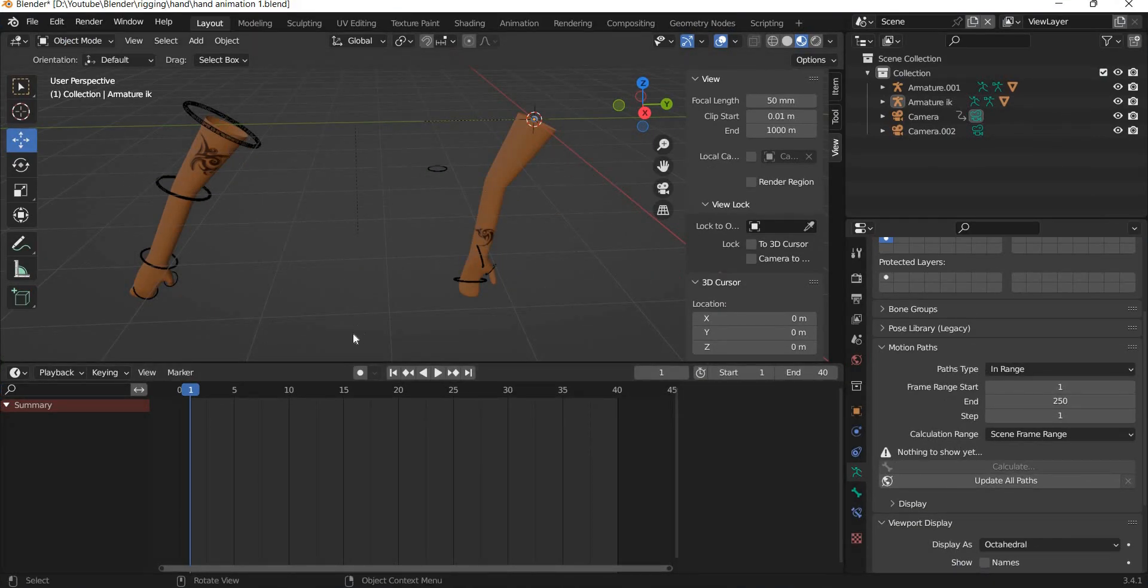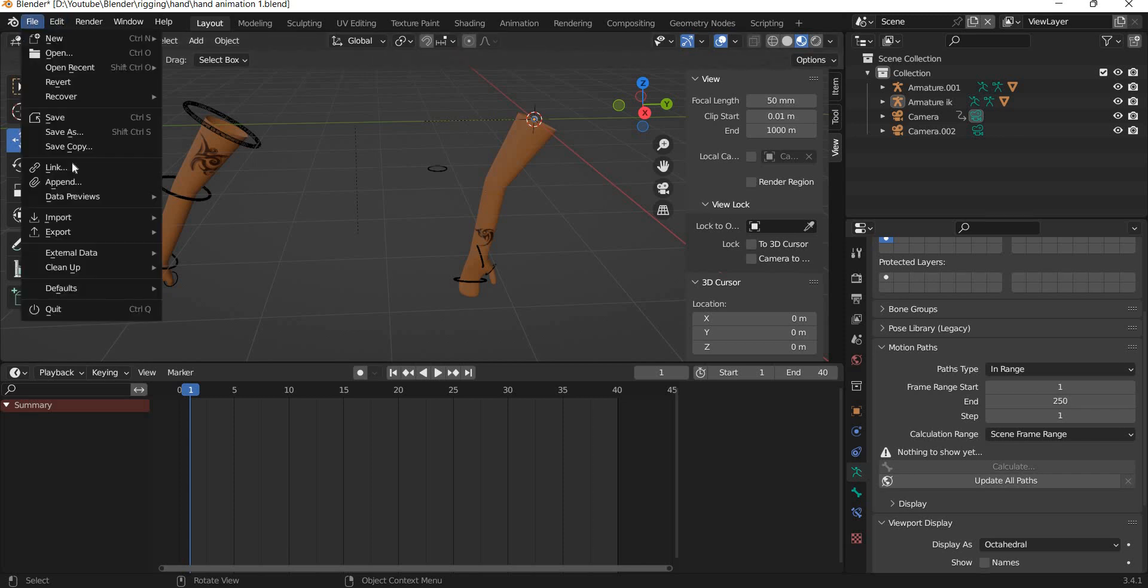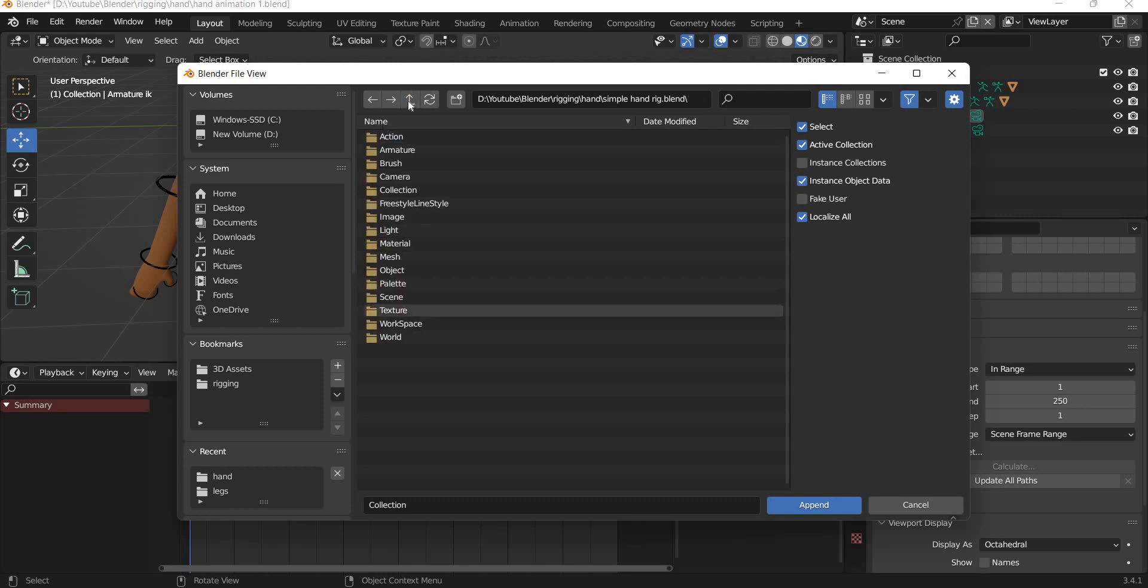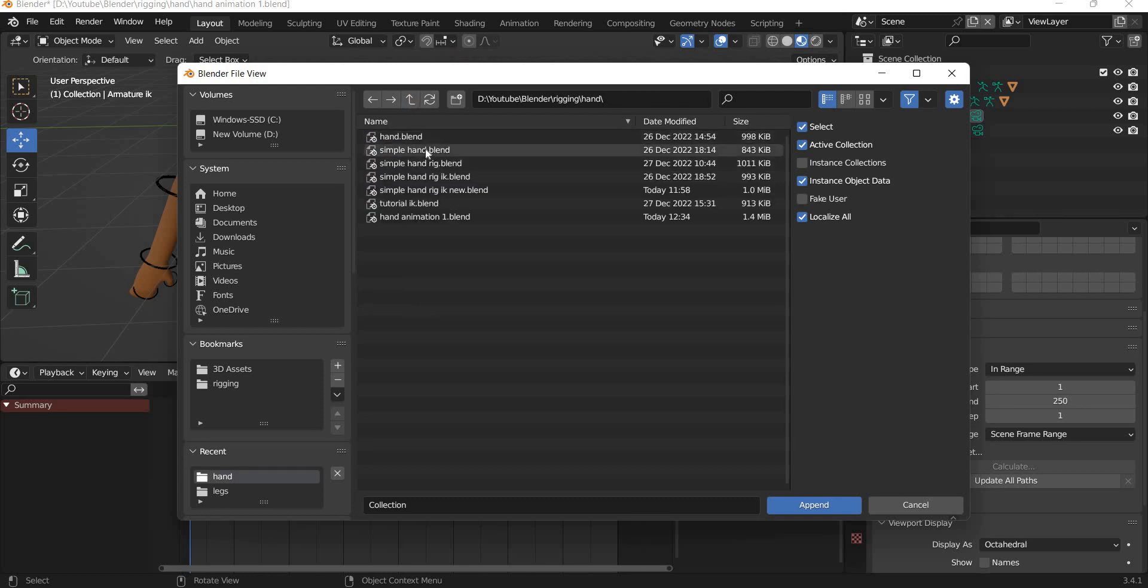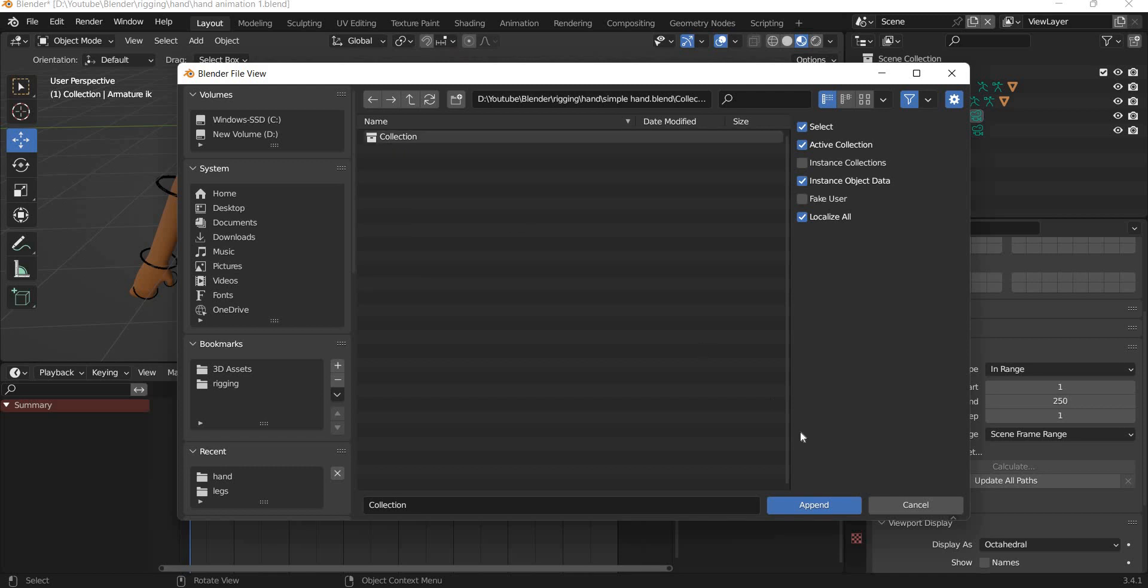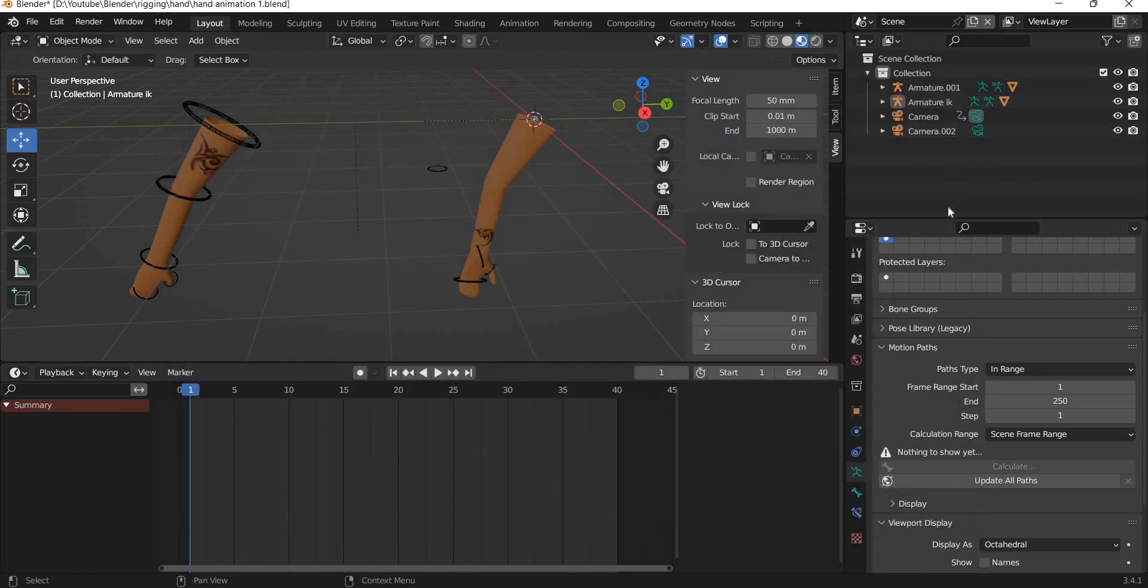You can see that I have these two hands that we modeled and rigged in the previous classes. If you have not seen those, the link will be in the description. If you have one hand and you want to bring in the other hand, you have to go to file, append, and then select the file in question. Double click on that file and then you can select the collection, and append it and it will come here.